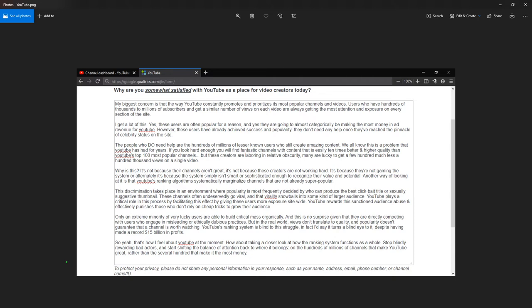Only an extreme minority of very lucky users are able to build critical mass organically. And this is no surprise, given that they are directly competing with users who engage in misleading or ethically dubious practices. But in the real world, views don't translate to quality, and popularity doesn't guarantee that a channel is worth watching.